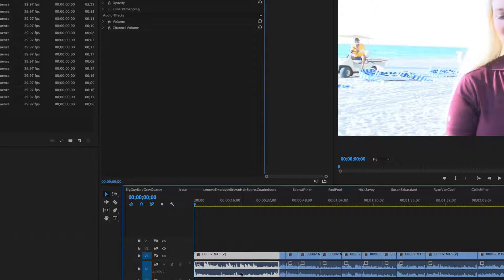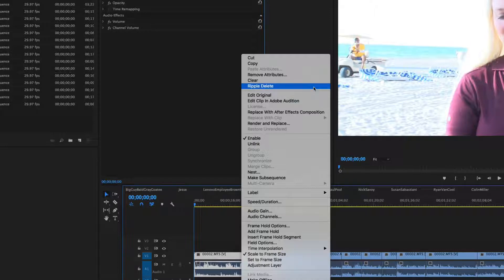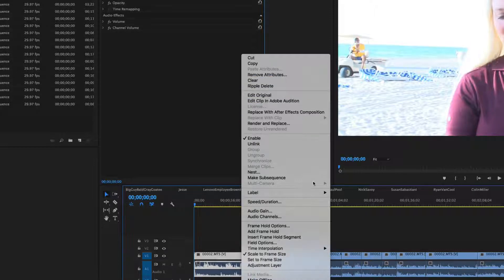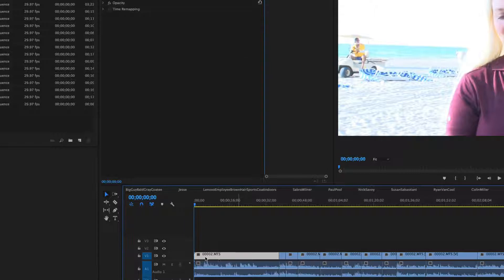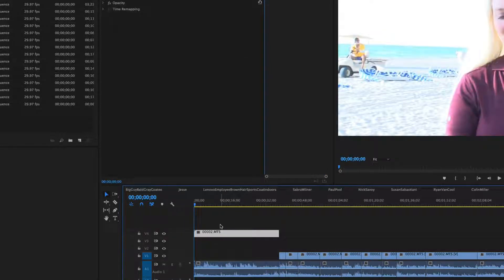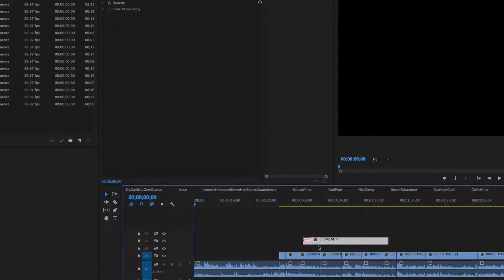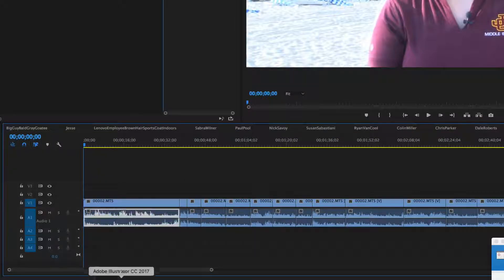So that means I can move it around separately and shift it and all that other kind of stuff if I want to. But what I'm going to do here is I'm going to copy this guy and I'm going to paste it.